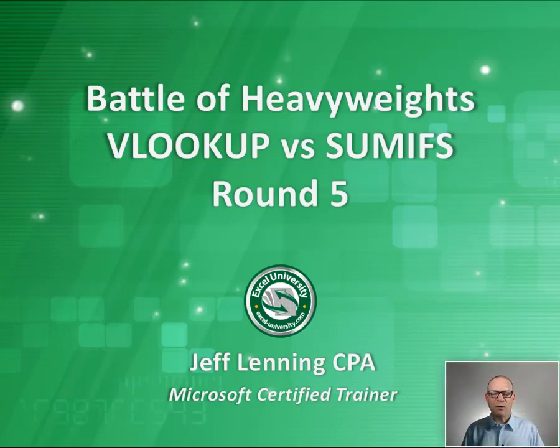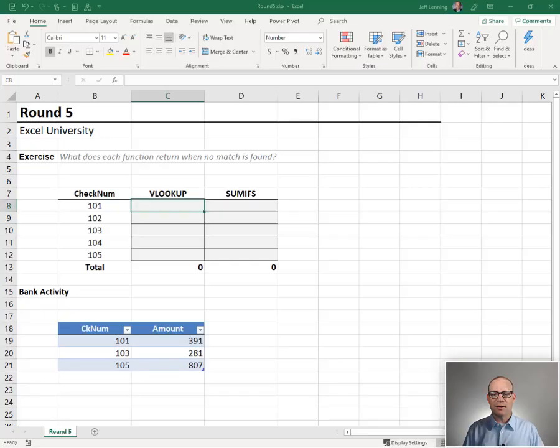Hello and welcome to Battle of Heavyweights, Round 5, which begins now.